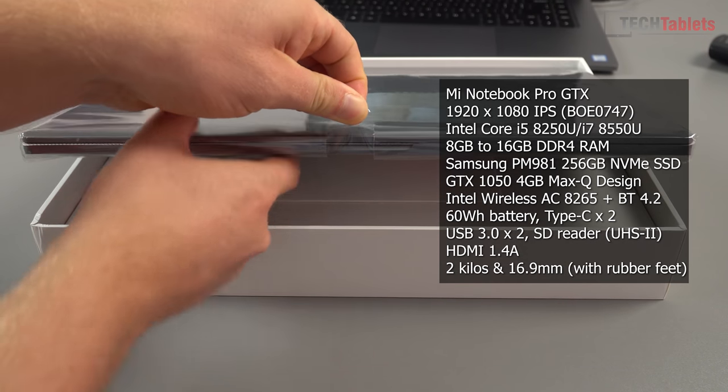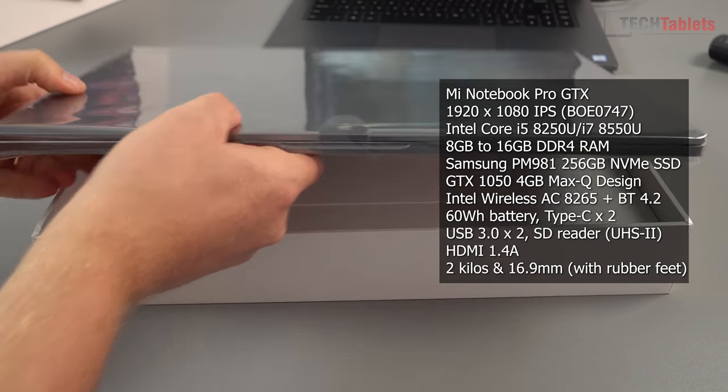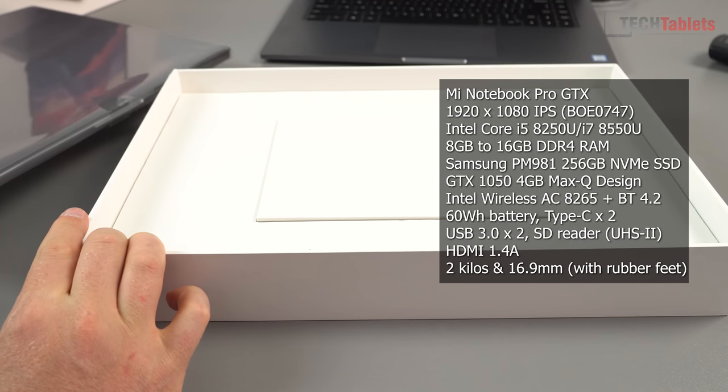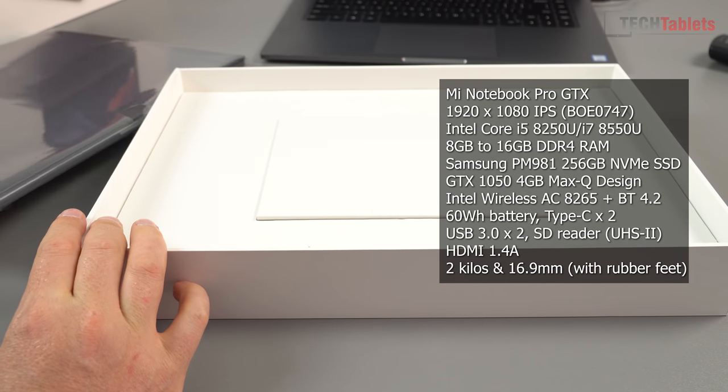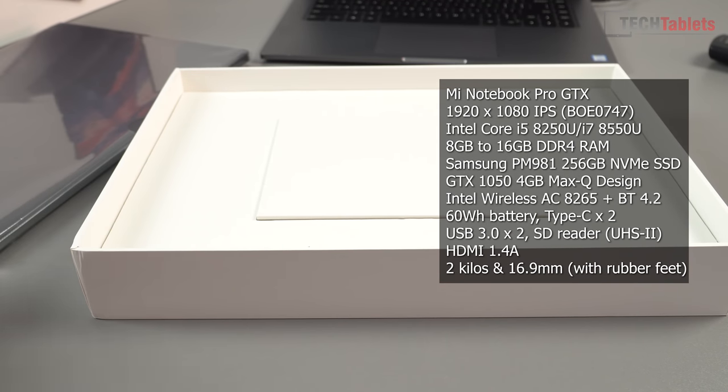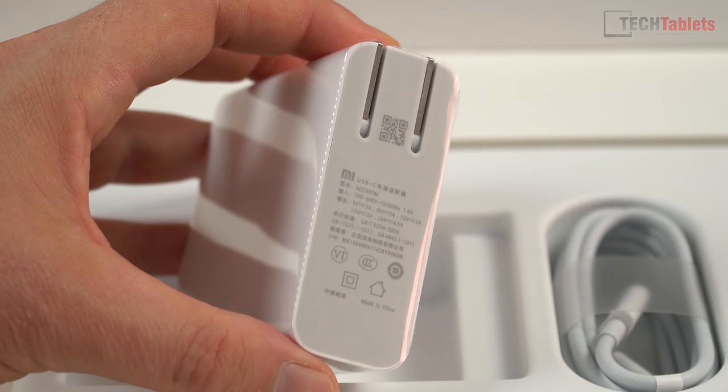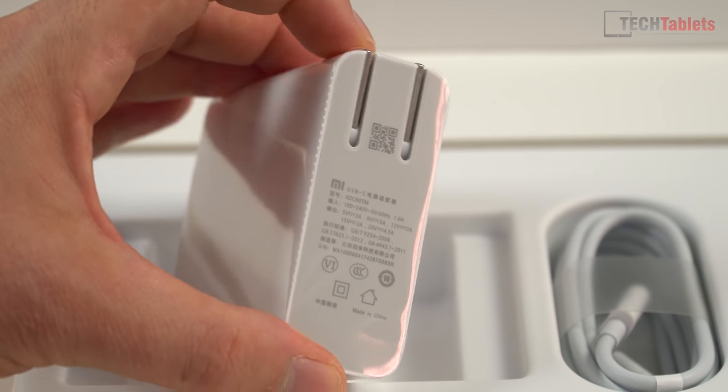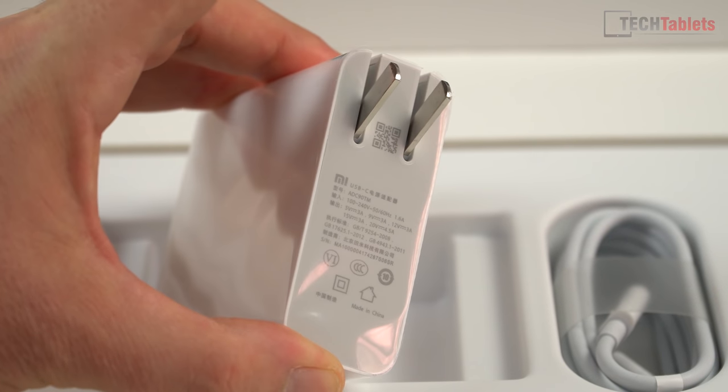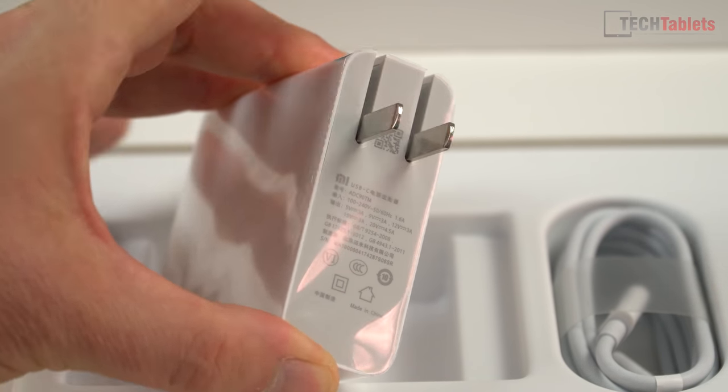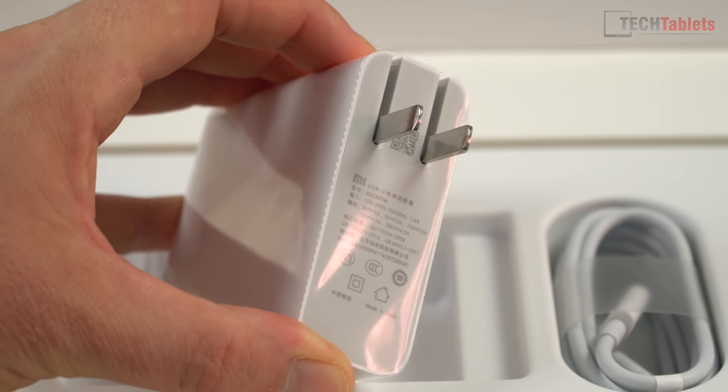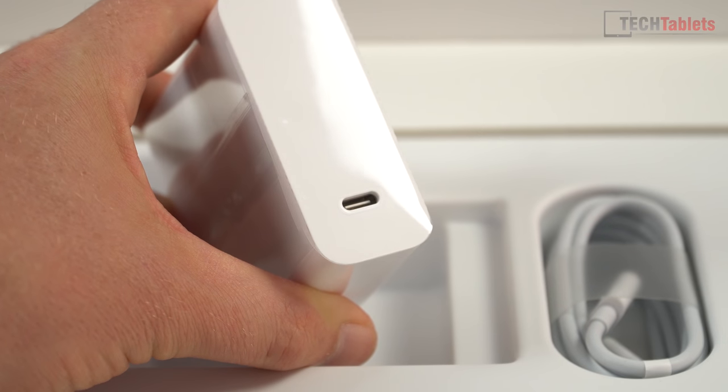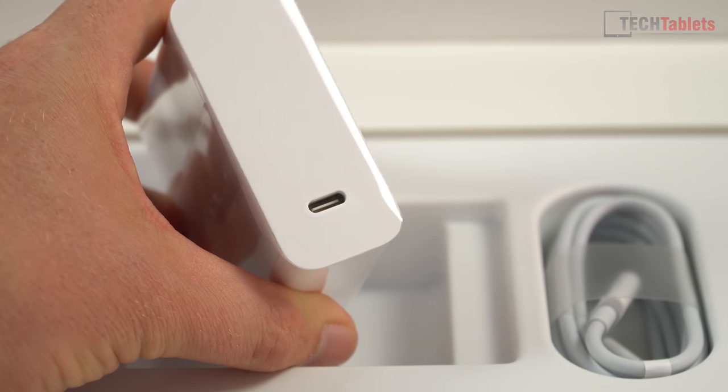Under here we have the power supply which has changed. It's still Type-C which is great. The maximum output is now 20 volts 4.5 amps. It's the same style with the flip down two prong US-Chinese plug.